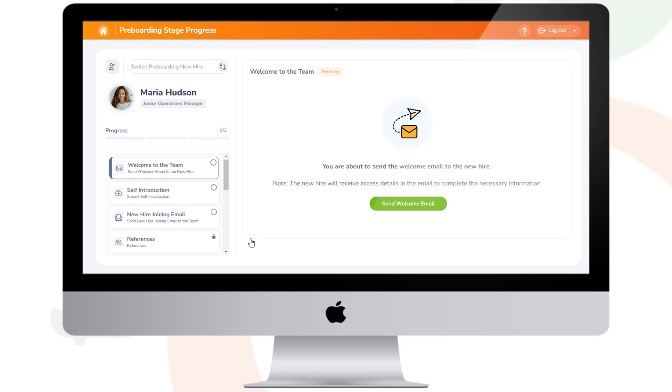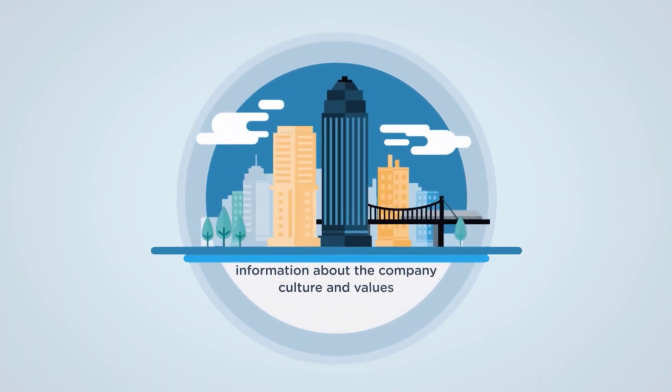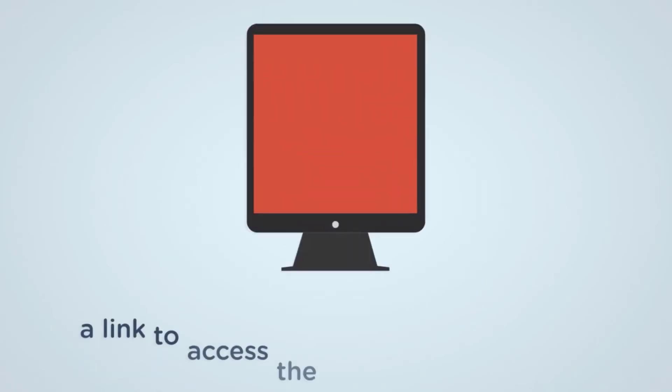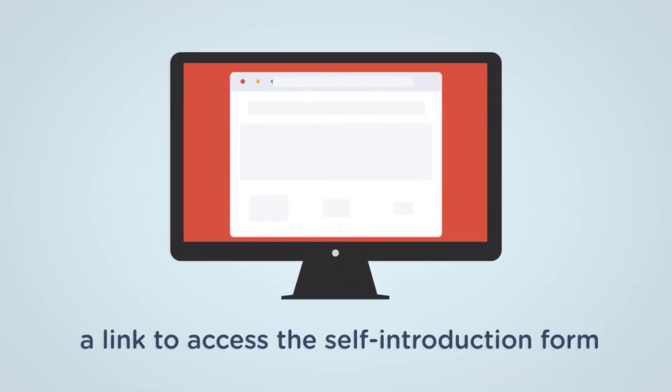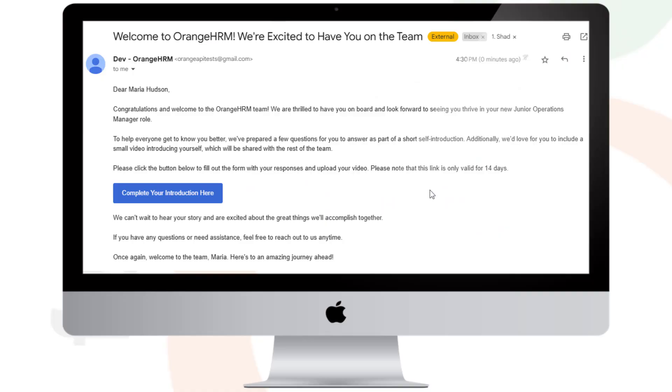The pre-boarding profile consists of several forms. The welcome email includes a warm welcome to Maria from the company, information about the company culture and values, a link to access the self-introduction form in the pre-boarding module, and a brief overview of the pre-boarding process.